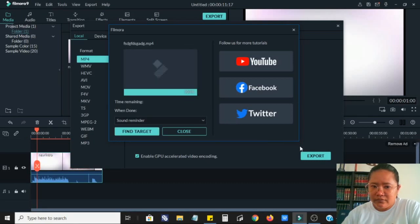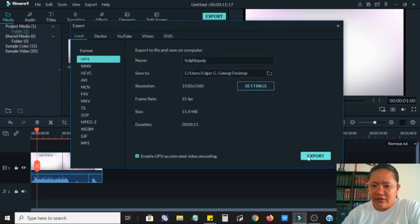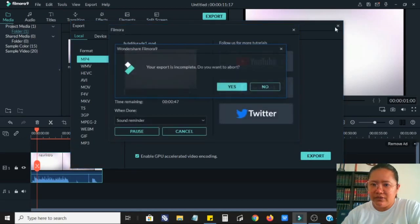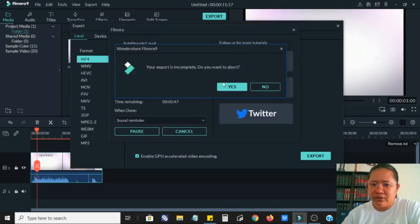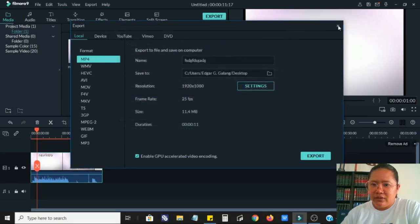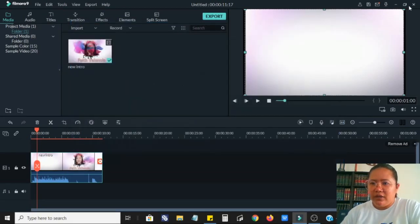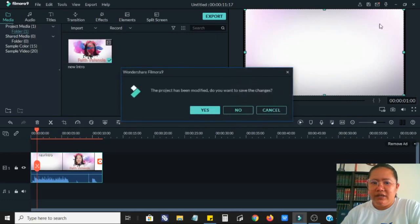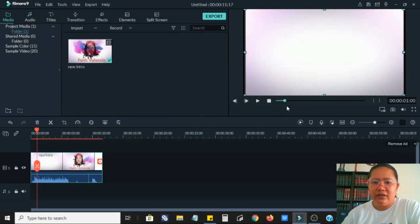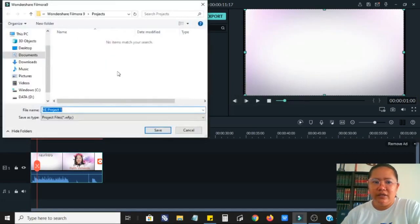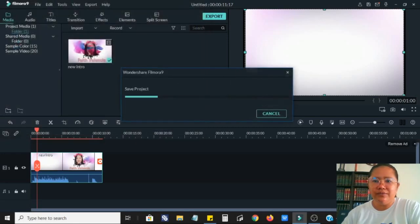It's done, let's close and let's see it's on the desktop.